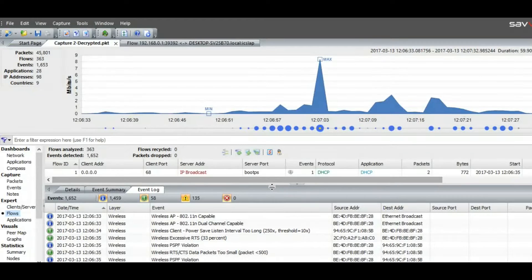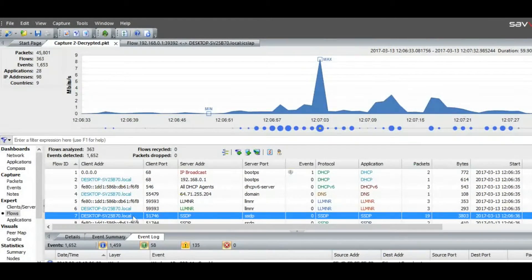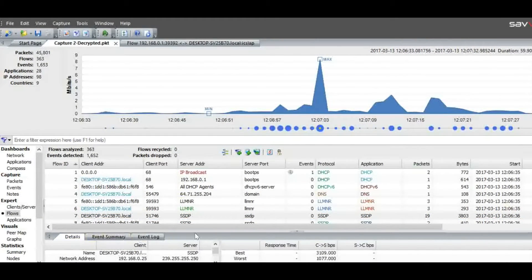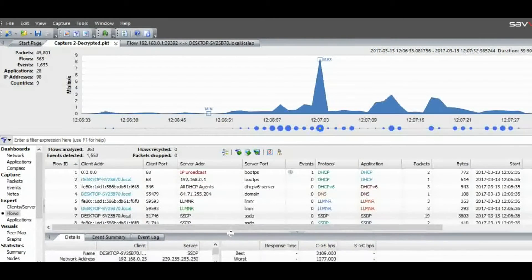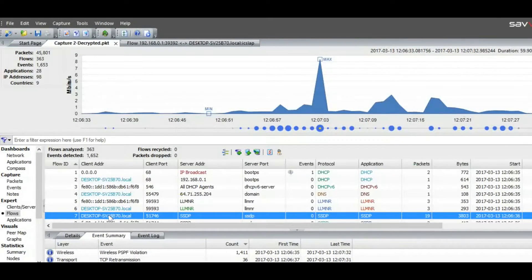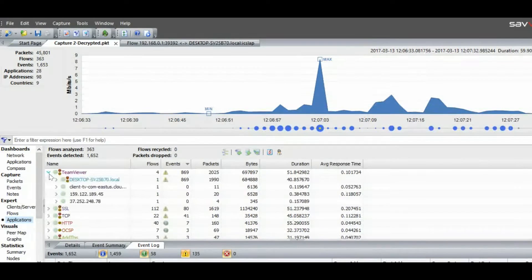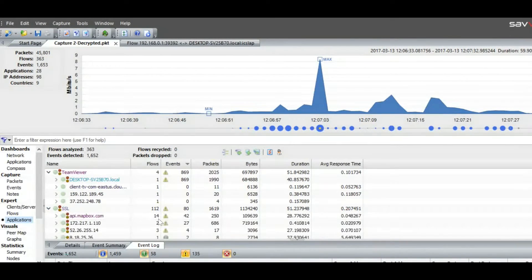Moreover, we can see the flows within the network as well. Between source and destination, we can see the number of packets exchanged and the details of that exchange. We can also see the event summary and dig into the details of exactly what happened. We can see which applications were used by which nodes — it is quite a powerful tool for identifying users of specific applications. We have top application usage and can see who has been using those applications most within the Wi-Fi network.